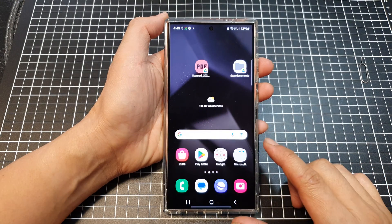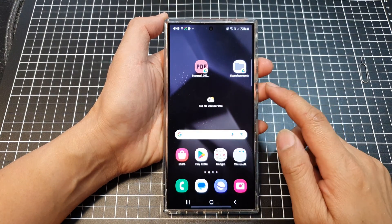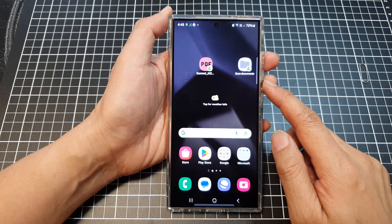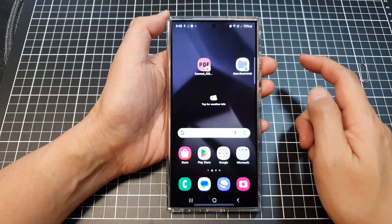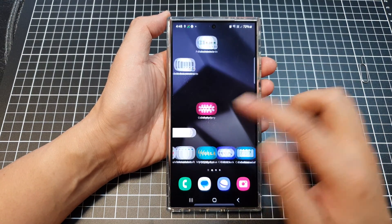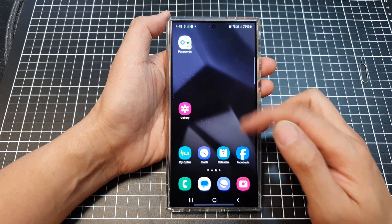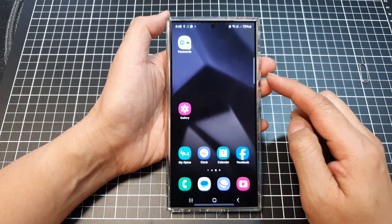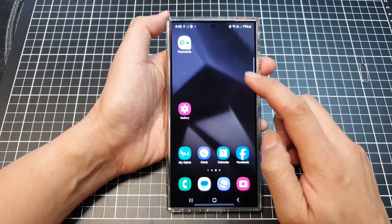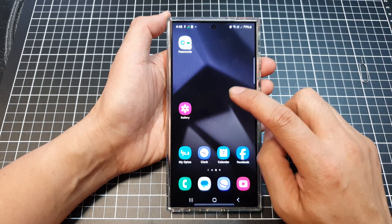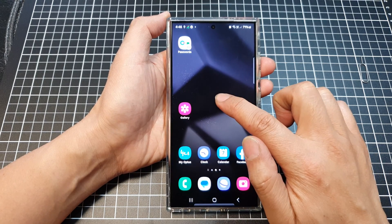First, tap on the home button to return back to the home screen. Then on the home screen, go to the page that you want to add the widget and touch and hold.